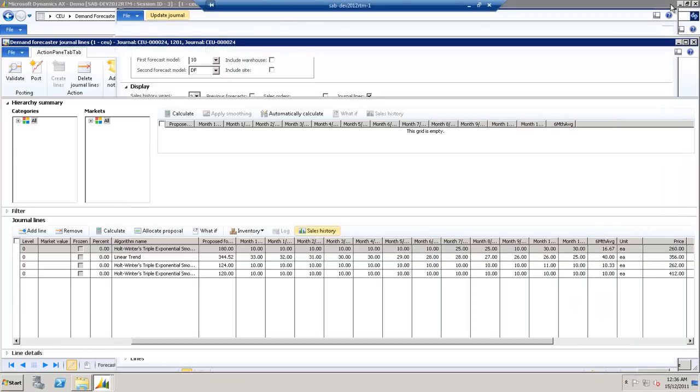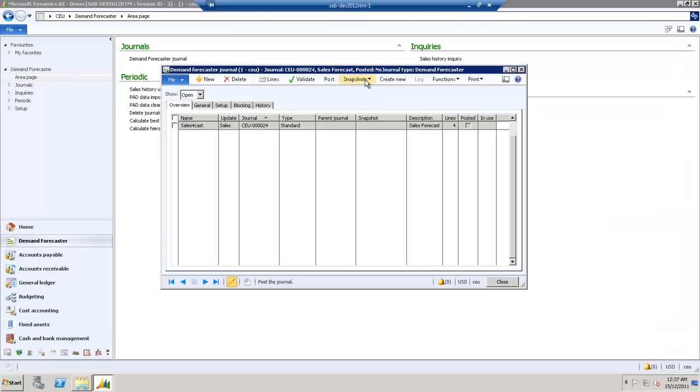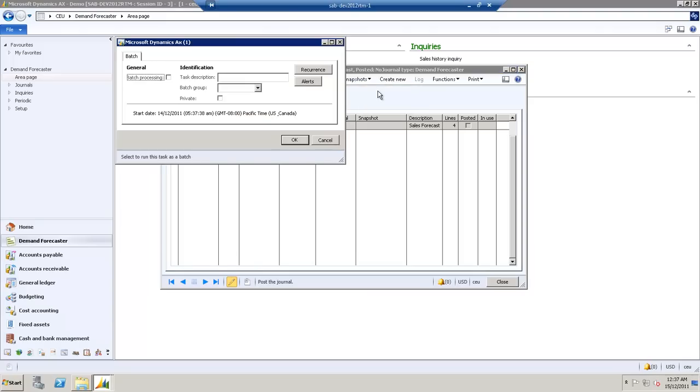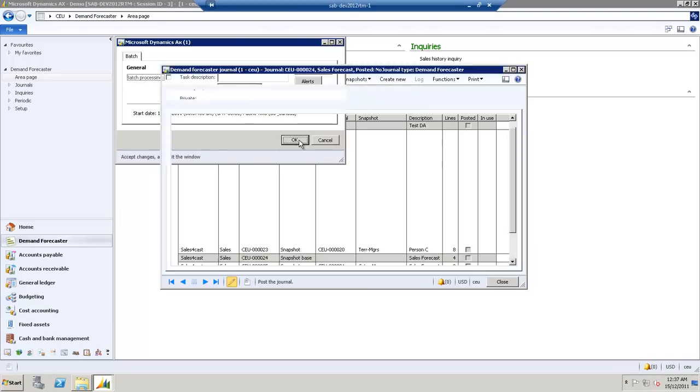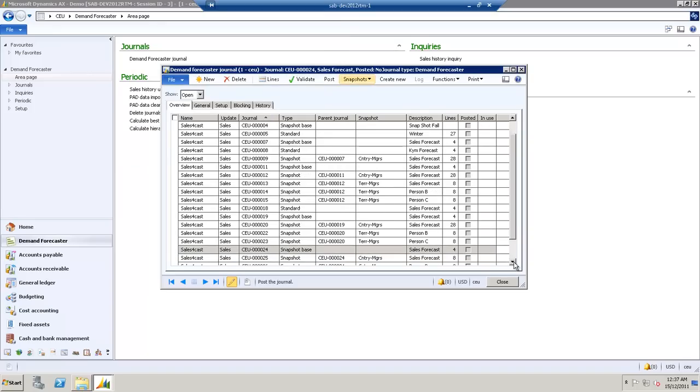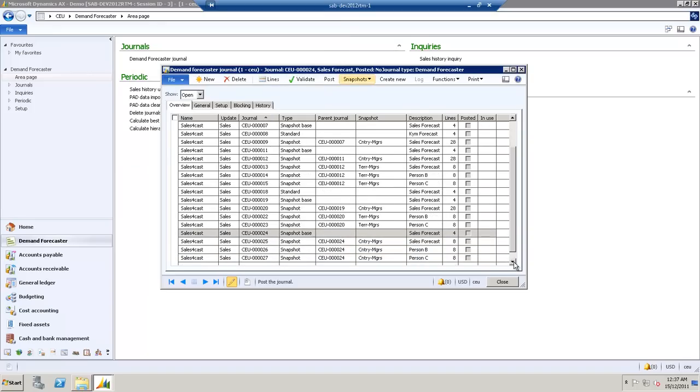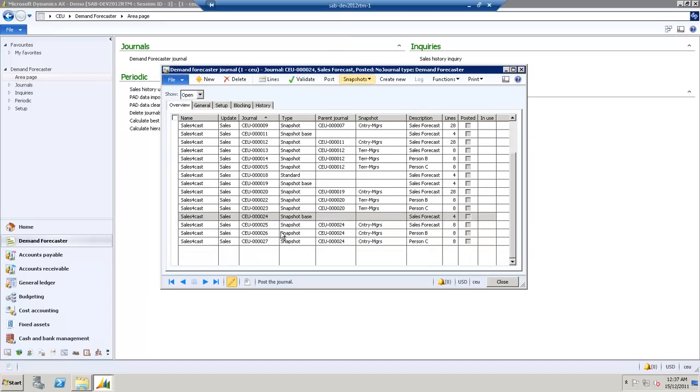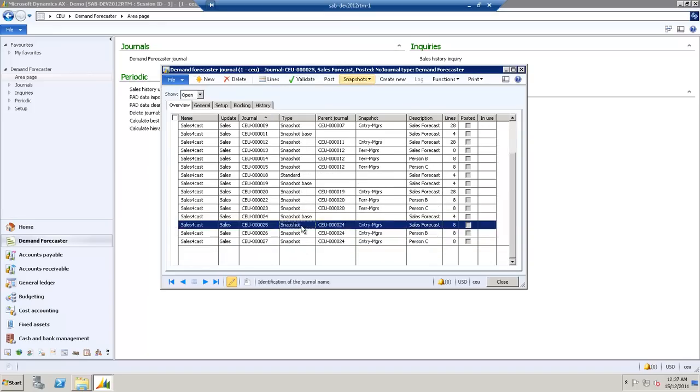Now, under Snapshots, we'll create new snapshots. Three journals are created, splitting it out based on rules down at the bottom. And these rules are via County Managers, and we have Person B, C, and also the Sales Forecast.